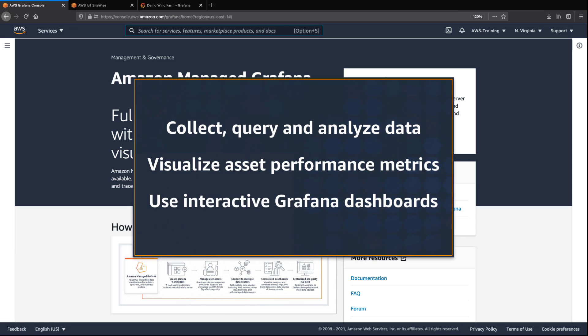In this video, you'll see how you can set up AWS IoT SiteWise data source plugins for Amazon-managed Grafana. With this integration, you can collect, query, and analyze data from your industrial equipment, and then visualize your asset performance metrics using interactive Grafana dashboards.